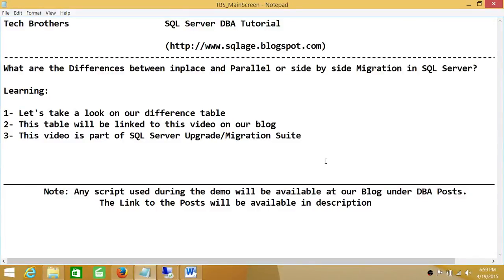Welcome to Tech Brothers. In this video we'll be learning the differences between in-place and parallel or side-by-side migration in SQL Server. We'll be looking at a difference table showing action items and migration behaviors. This table will be linked with this video, and this video is part of our suite on upgrading or migrating SQL Server to a higher version.